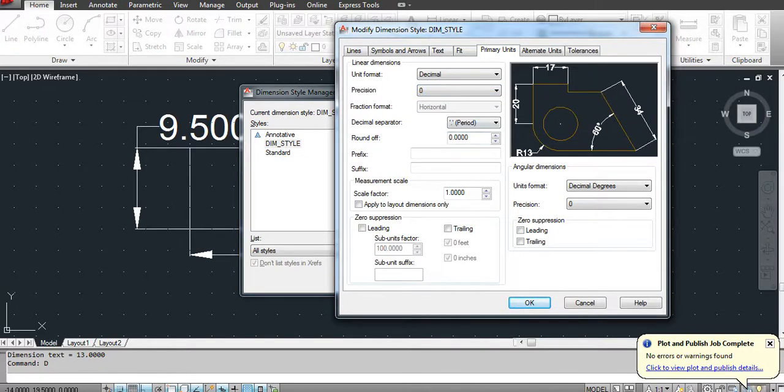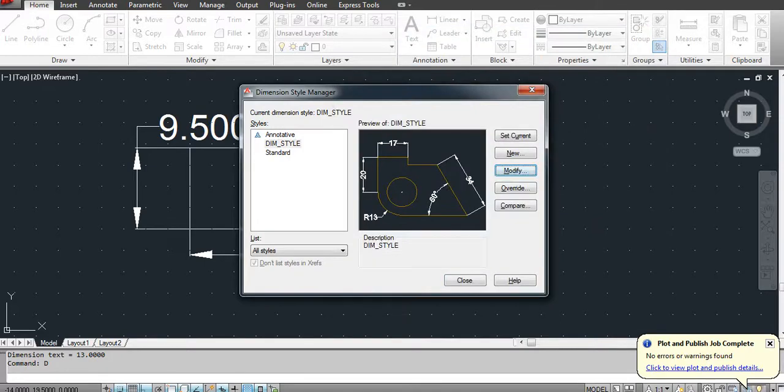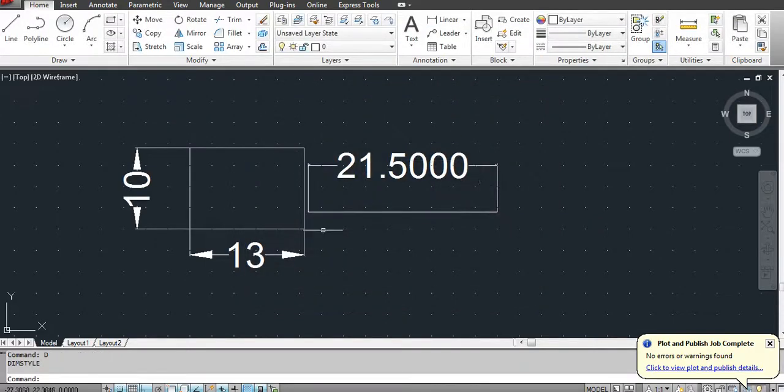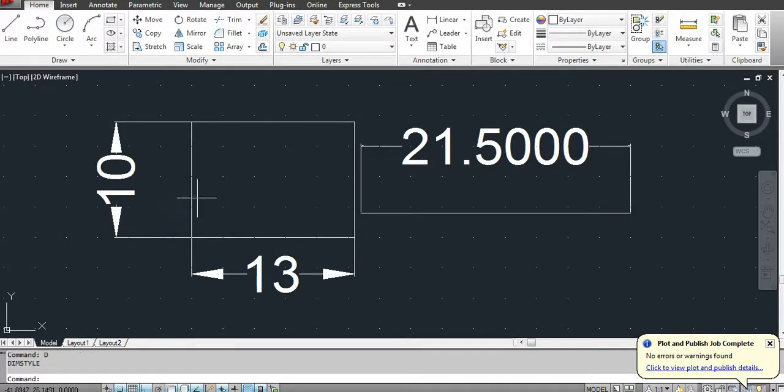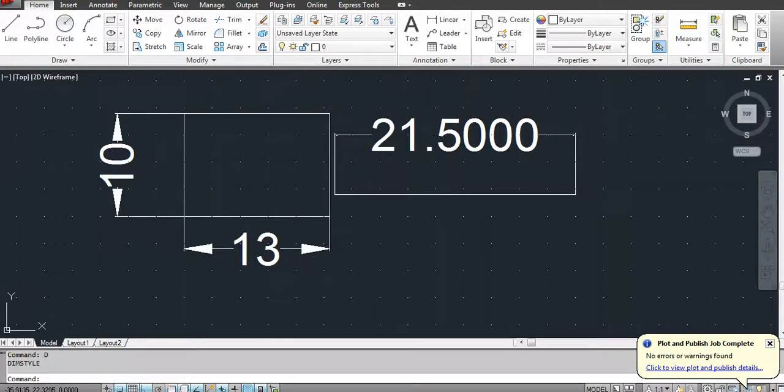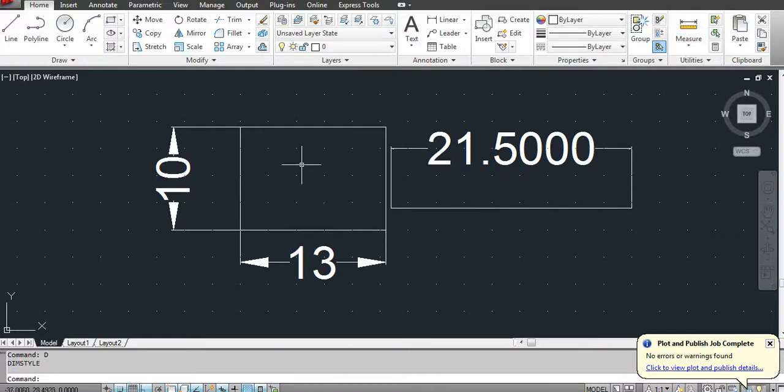Then again set current and close it. Now you can see here this is rounded off and the precision is removed. So now you will export this dimension style.